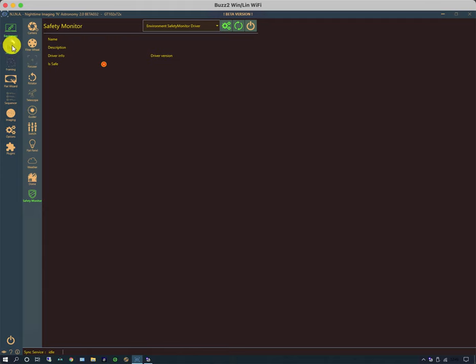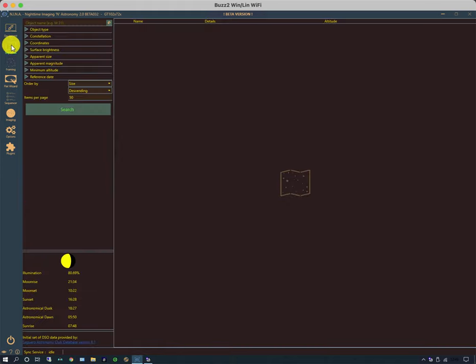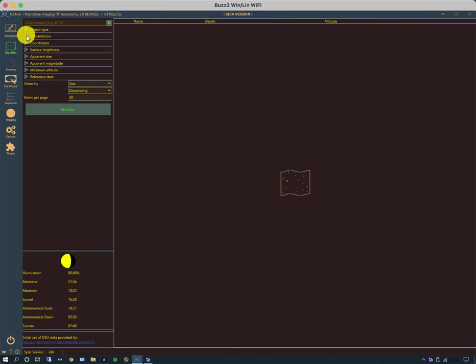The other tabs, briefly, there's a sky atlas, which allows you to have a peruse about what's available and where it is in the sky. And it allows you to filter different objects by type and size and brightness and so forth.